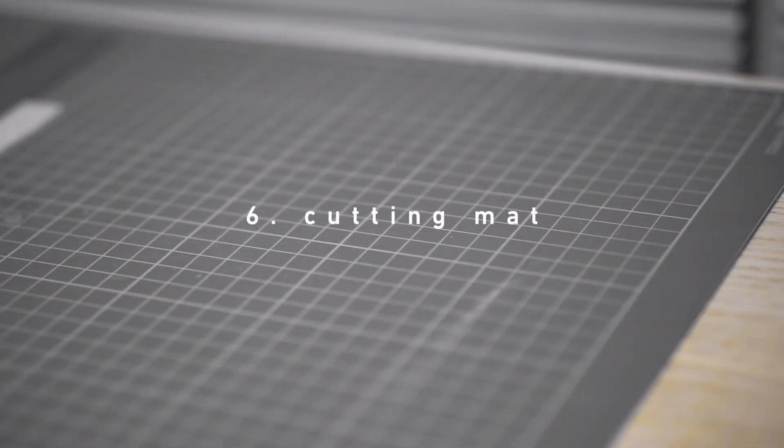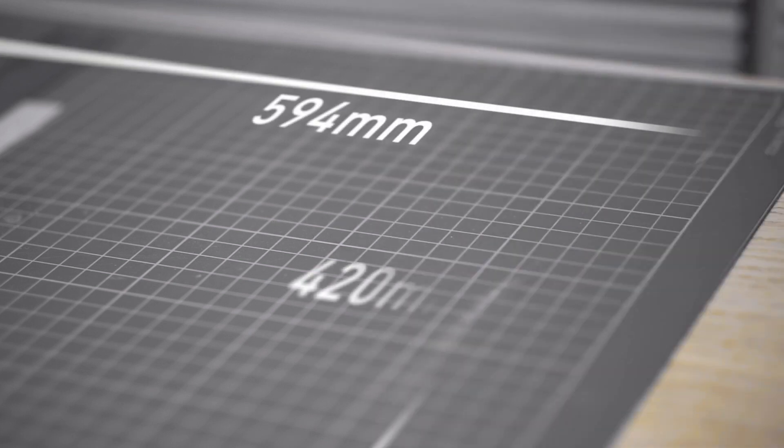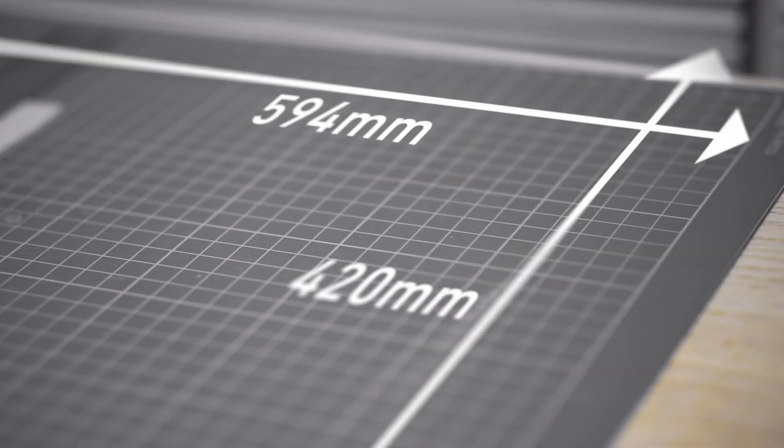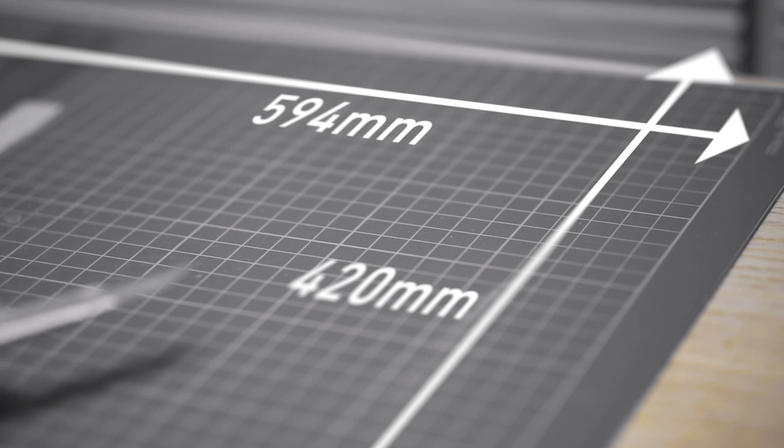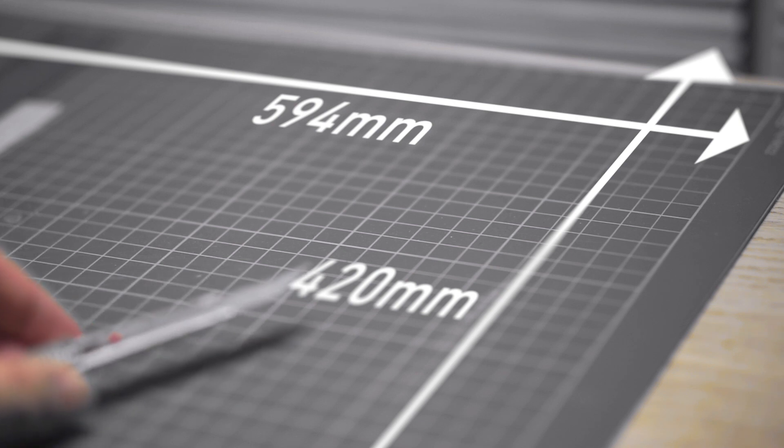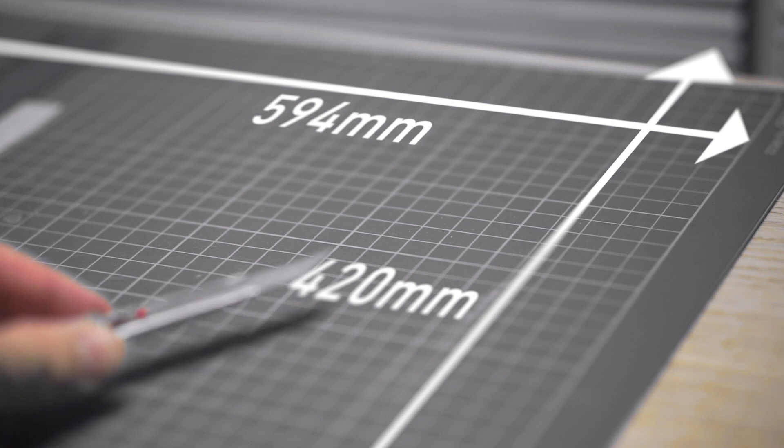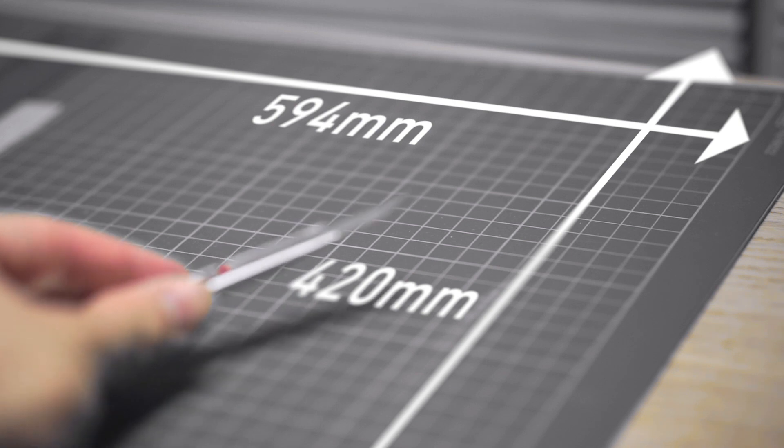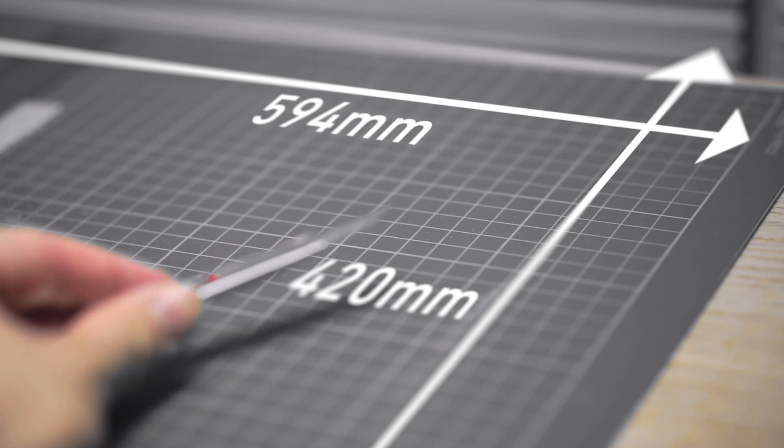A cutting mat is great for protecting your valuable furniture. A good A2 size mat would probably suffice for most intents and purposes, but if your course requires hand crafting larger models, then perhaps an A1 size could work too.